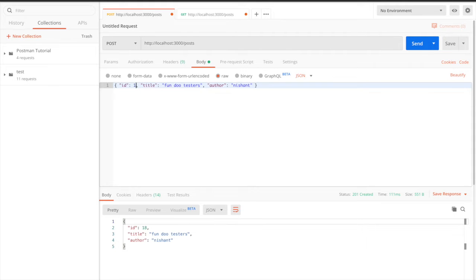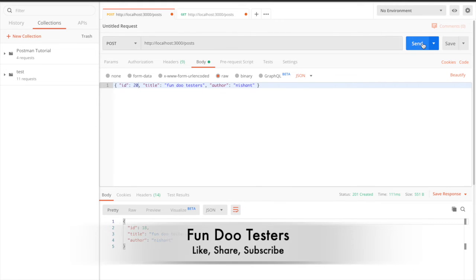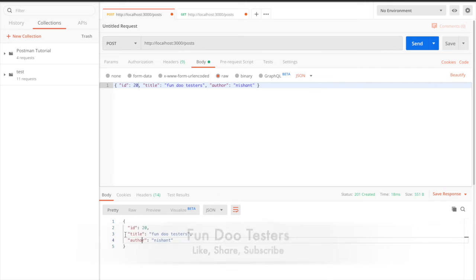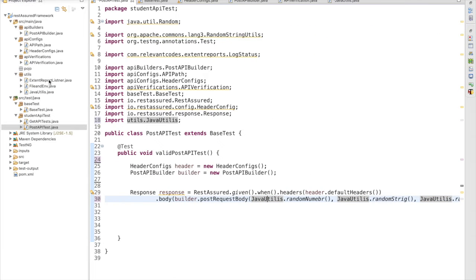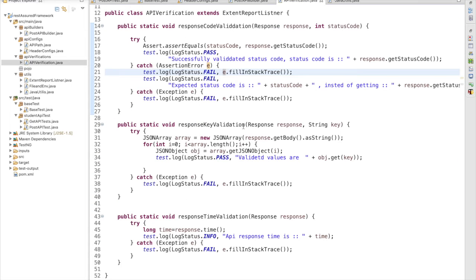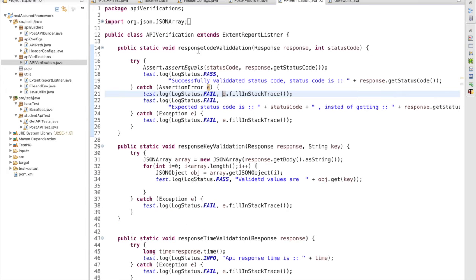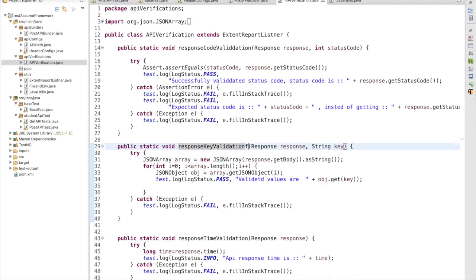Now let me hit the POST request. I am getting the response as a JSON object, but for the GET request I was getting a JSON array. We have created a utility to validate responses from a JSON array, but we have not created one to validate a JSON object, so we need to add one more method.